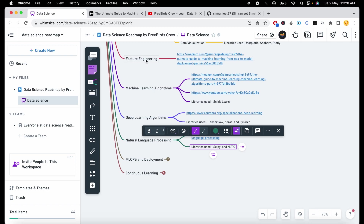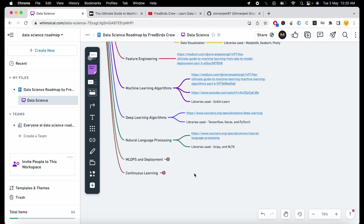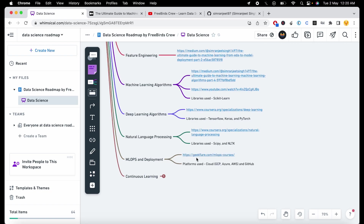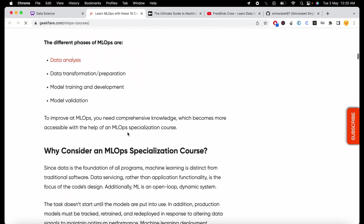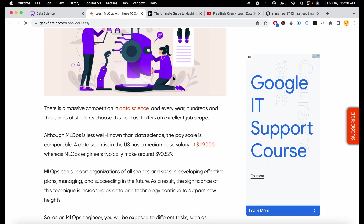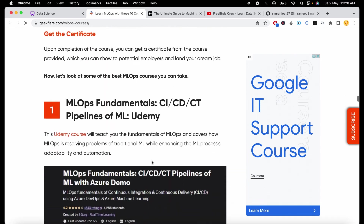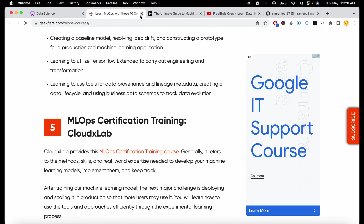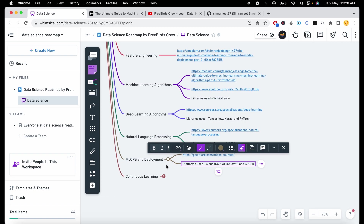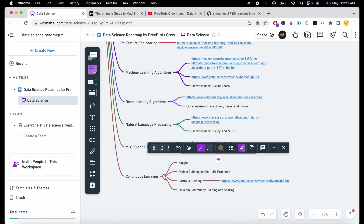After learning all these topics, the most important topic comes — MLOps and deployment. You've built a machine learning model, but you also have to deploy that model into production. I provide a link that contains 10 MLOps courses where you can learn how to deploy your machine learning models into production, whether on the cloud, on GitHub, or elsewhere. The basic platforms used for deployment are cloud platforms and GitHub.